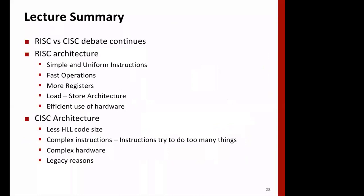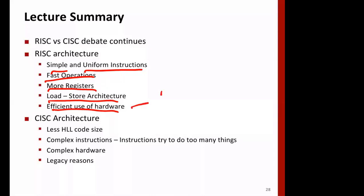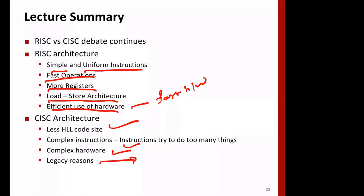So to summarize: RISC features simple and uniform instructions, fast operations, more registers, load-store architecture, and efficient use of hardware with fast hardware enabling efficient execution of simpler operations. CISC features smaller code size and complex instructions; it may have some simpler instructions too, but hardware is generally complex because it must execute complex instructions. CISC is still successful because of legacy reasons and backward compatibility.